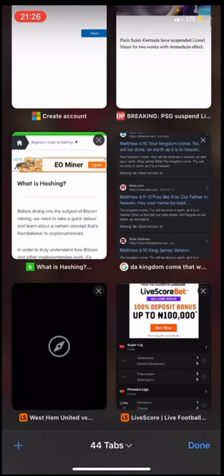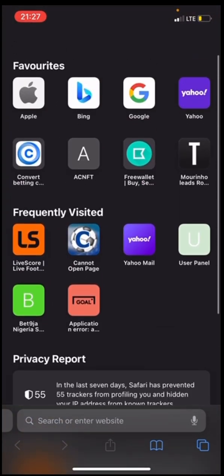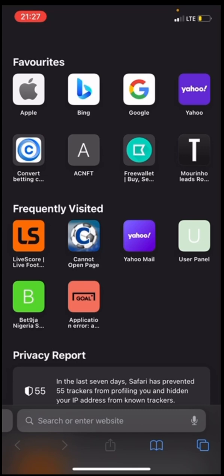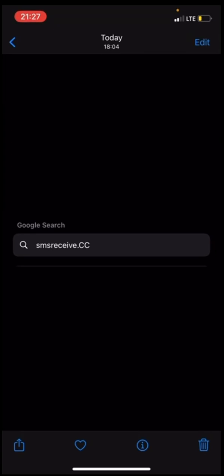Good day guys, today I'll be showing you how to receive SMS notifications with a US number, UK number, or Canada number. This doesn't require you to download any app. I'll just show you the site and how it works.